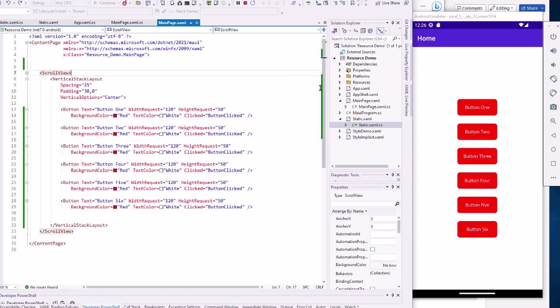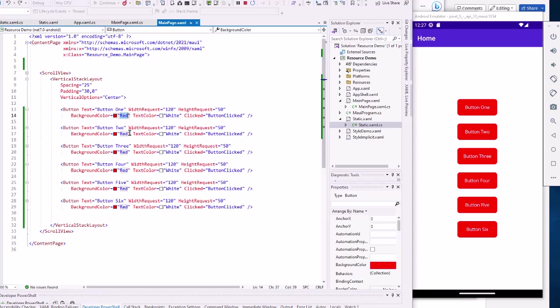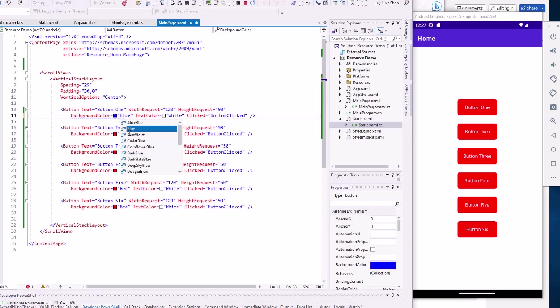But you're reviewing the project with your client, and the client says, I don't like the red buttons. I think I'd like them to be blue. We come in and change each of these to be blue. And that wouldn't be a horrible thing with these six buttons.